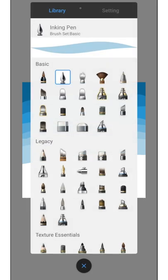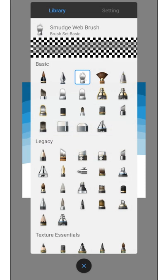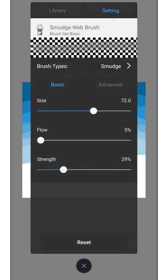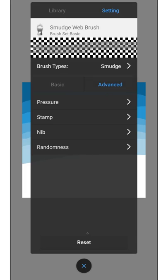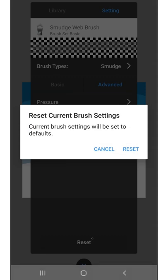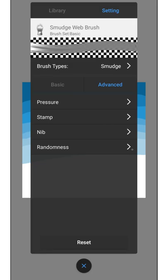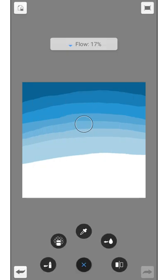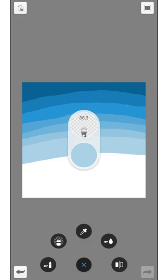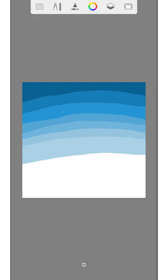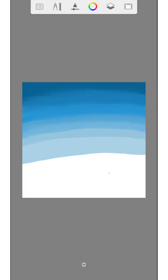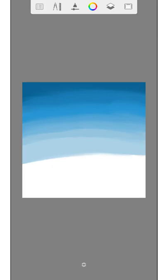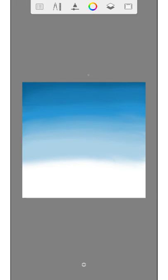Now we can blend the colors. For this we need the smudge web brush. And info: for all brushes in this video the advanced settings are on default. I just change the size and the flow of the brush. With a large size and a small flow we mix the colors, but do not blend the colors vertically. Looks great.